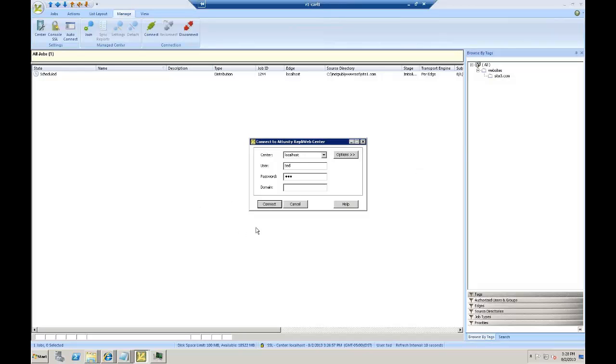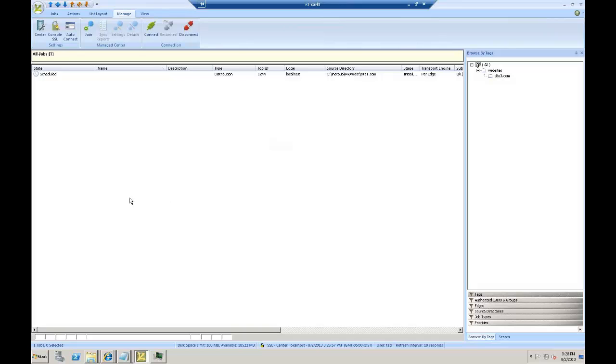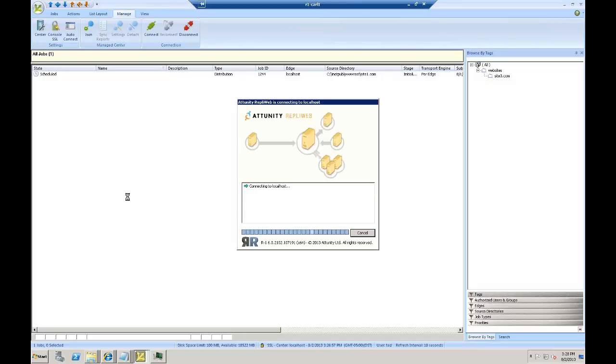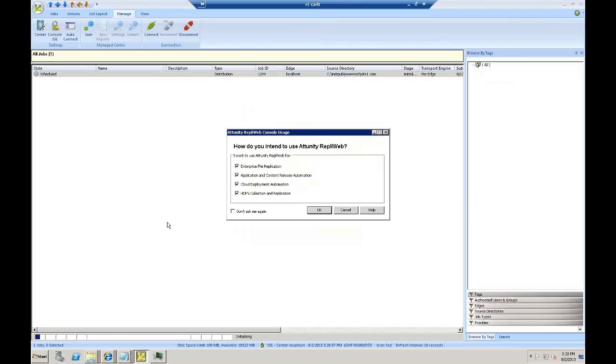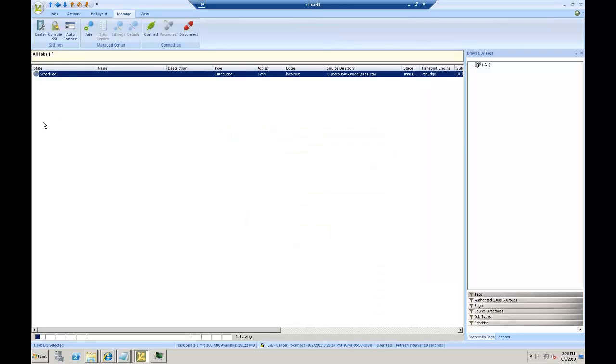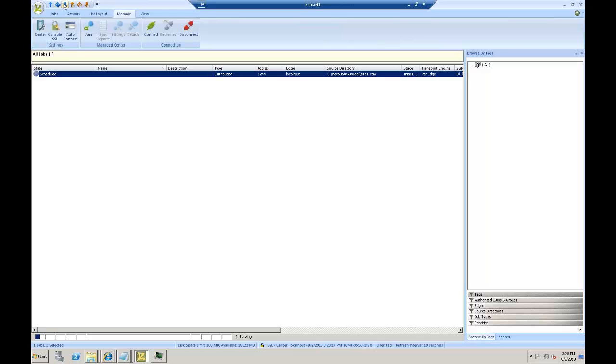You will log into the GUI console passing a set of credentials, and you'll be presented with the first screen. The first screen will give you the option to create an upload job, a distribution job, or a download job.